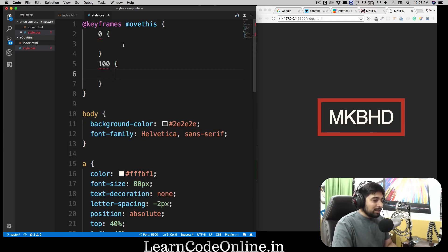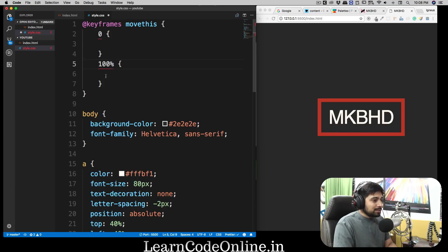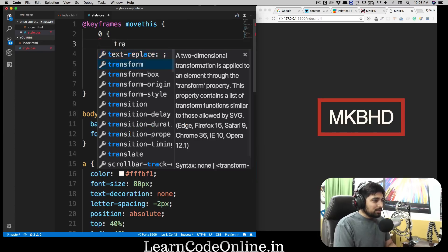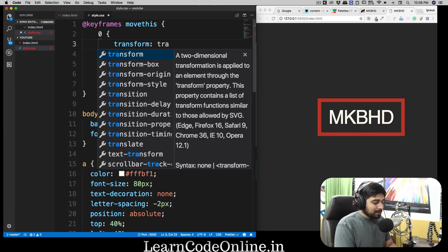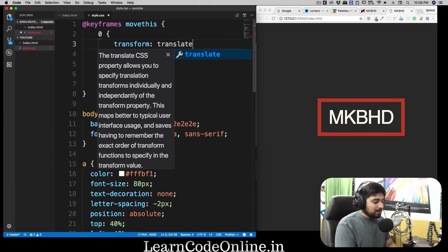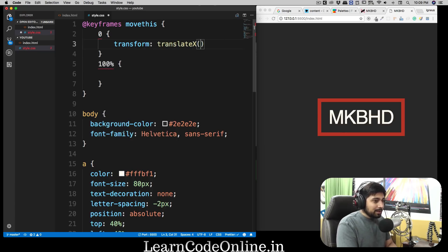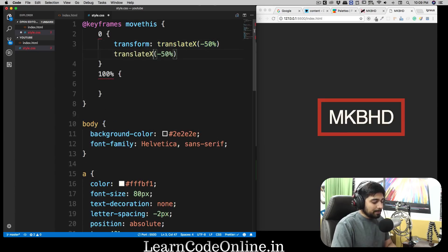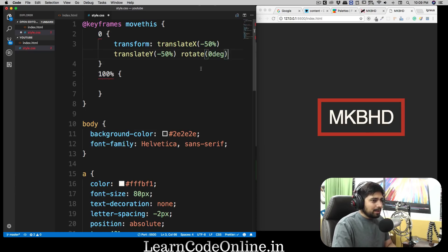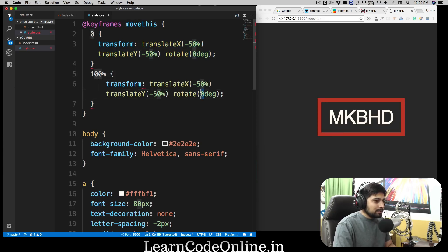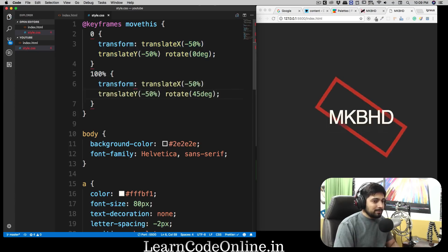The keyframe has two points: at 0% and at 100%. I'll use transform with translateX(-50%), translateY(-50%), and rotate(0deg) at 0%. At 100%, everything is the same but rotate becomes 45deg — I checked that MKBHD uses a 45-degree rotation. I'll also reduce the animation duration to 5 seconds since 10 is too slow — that's much better.